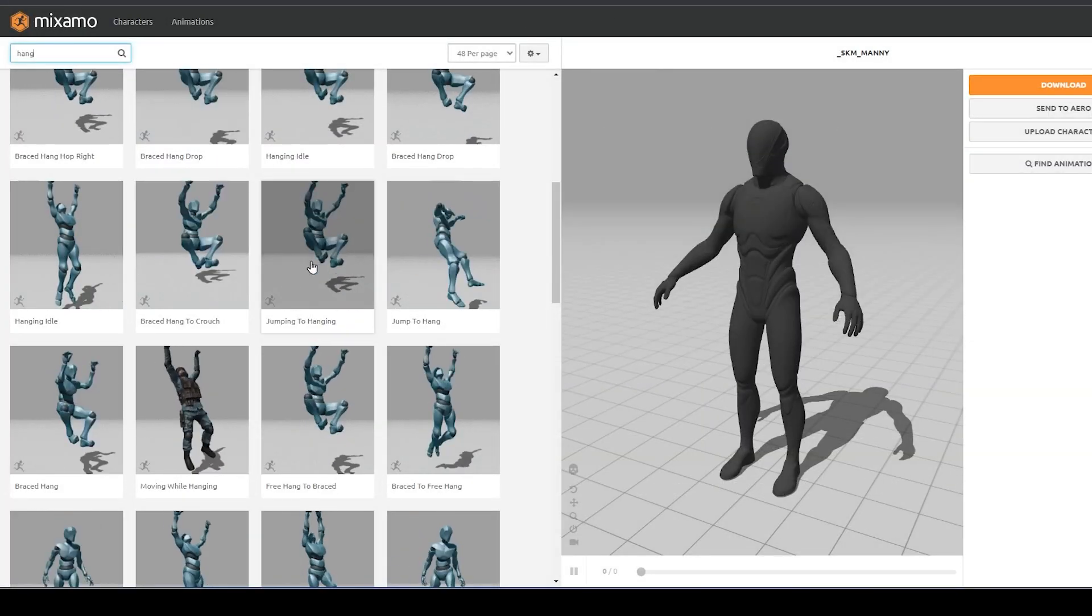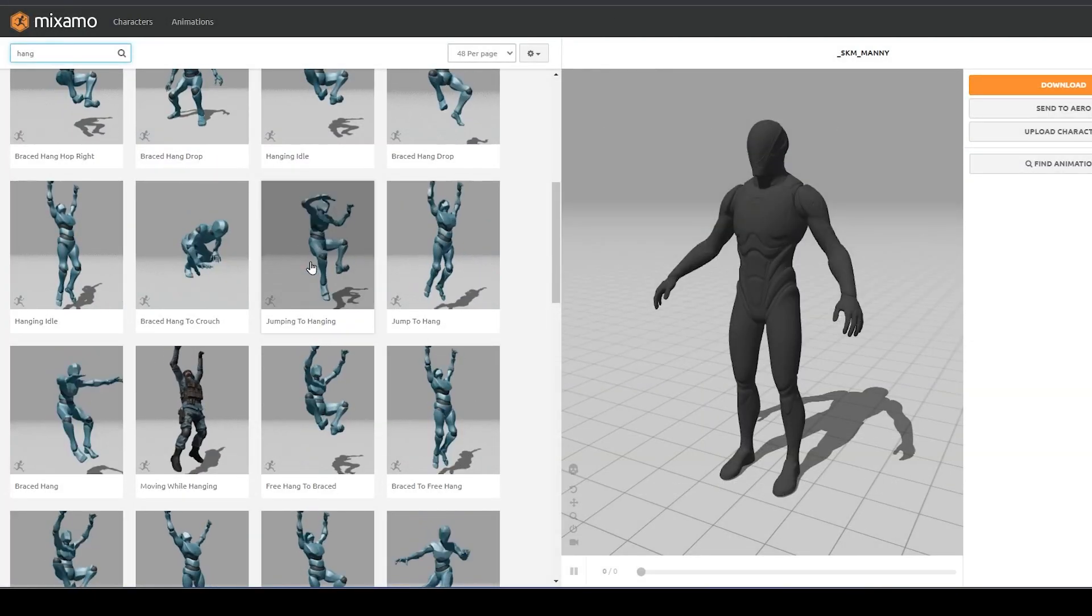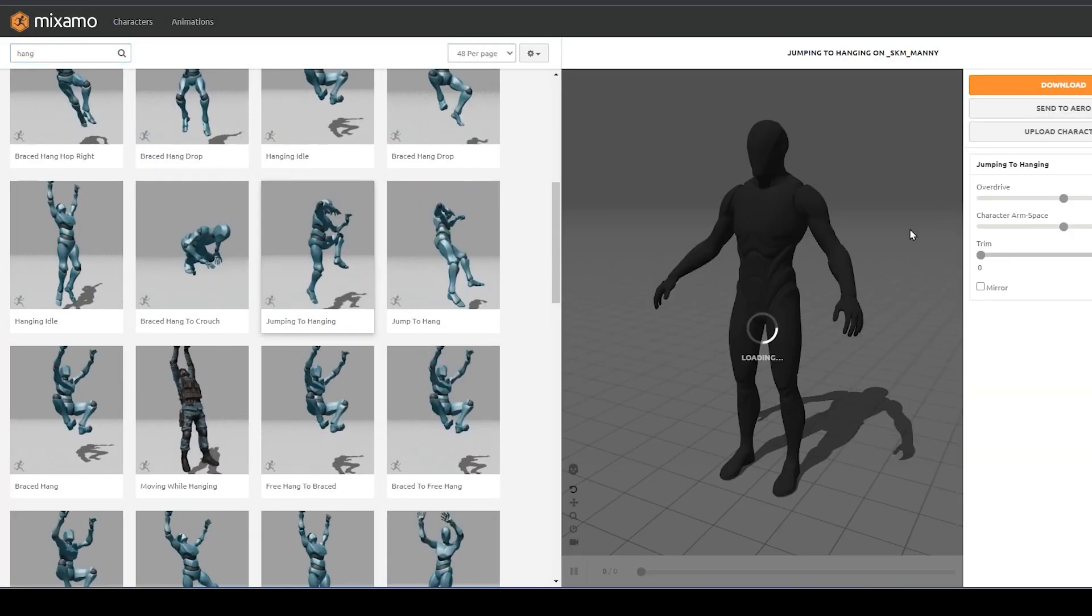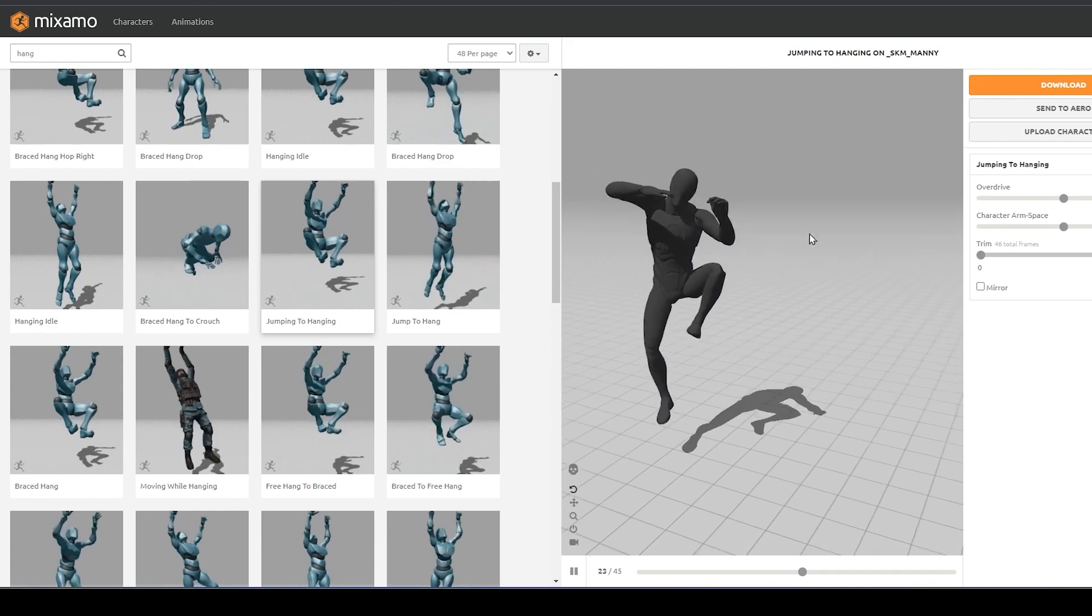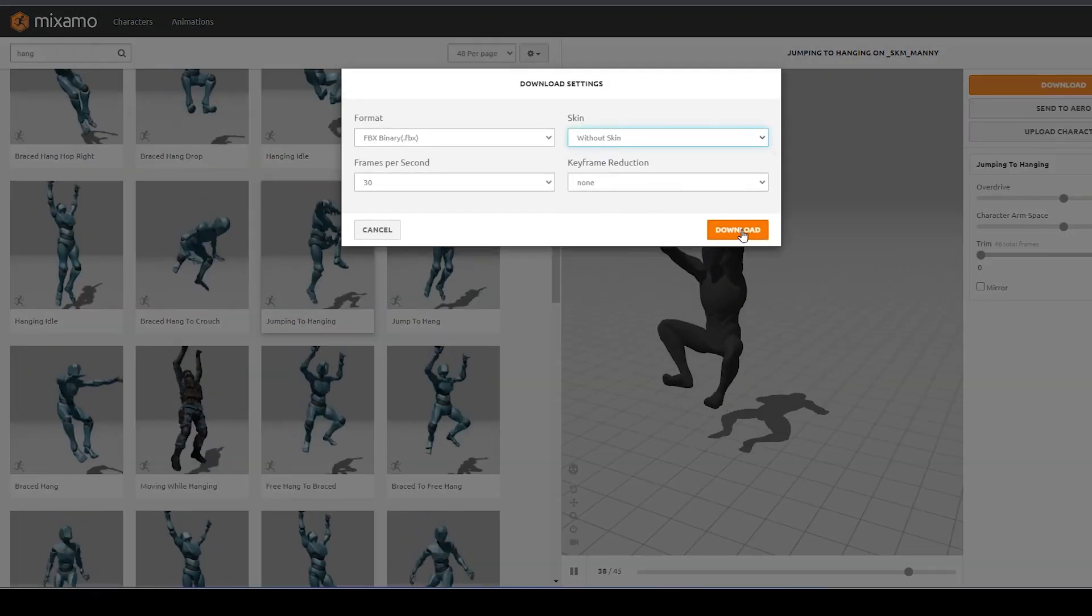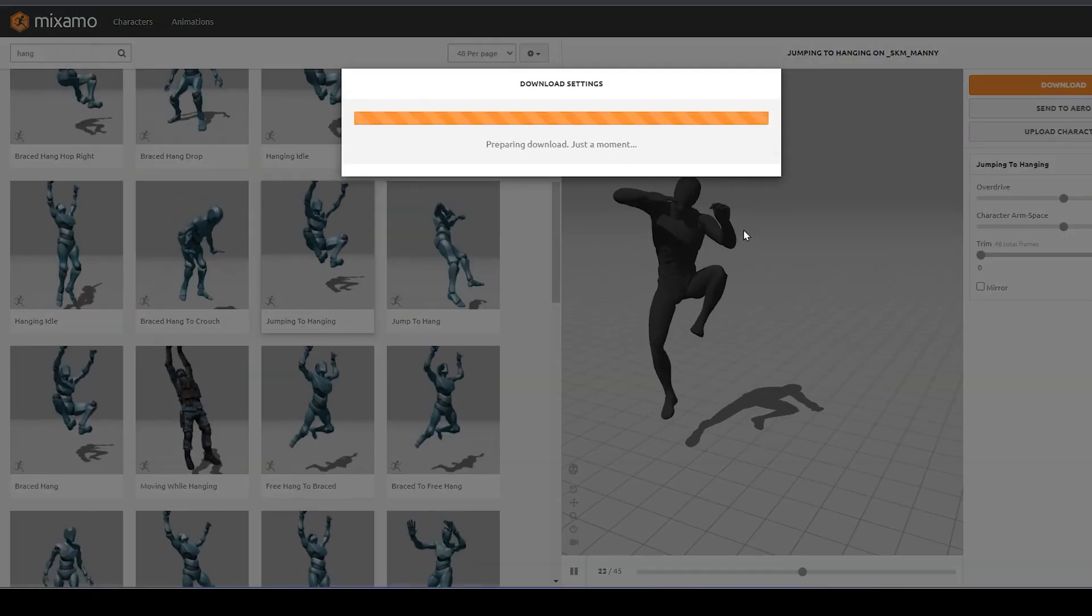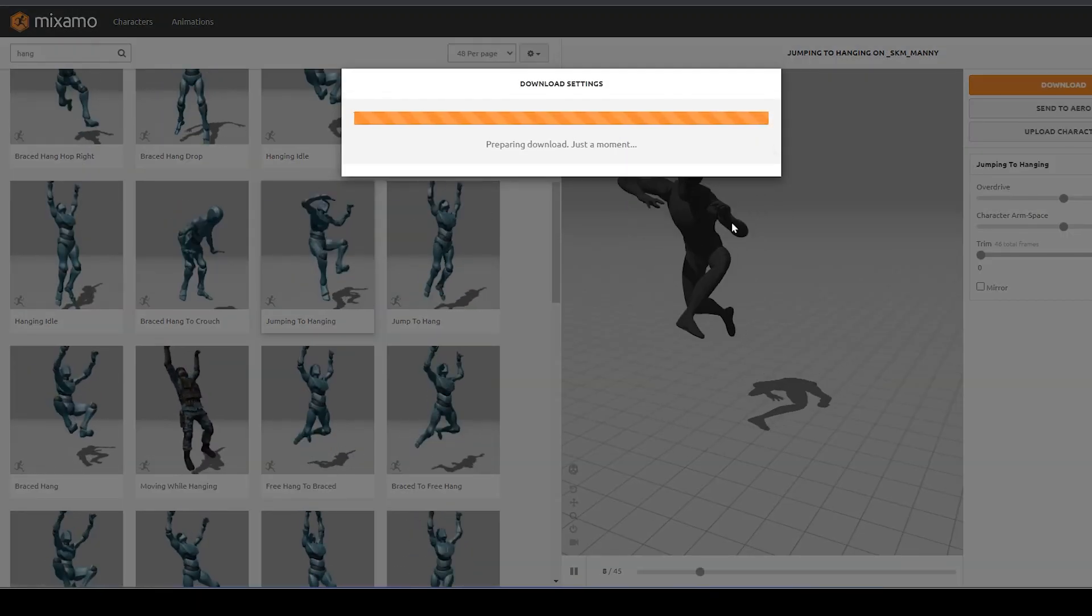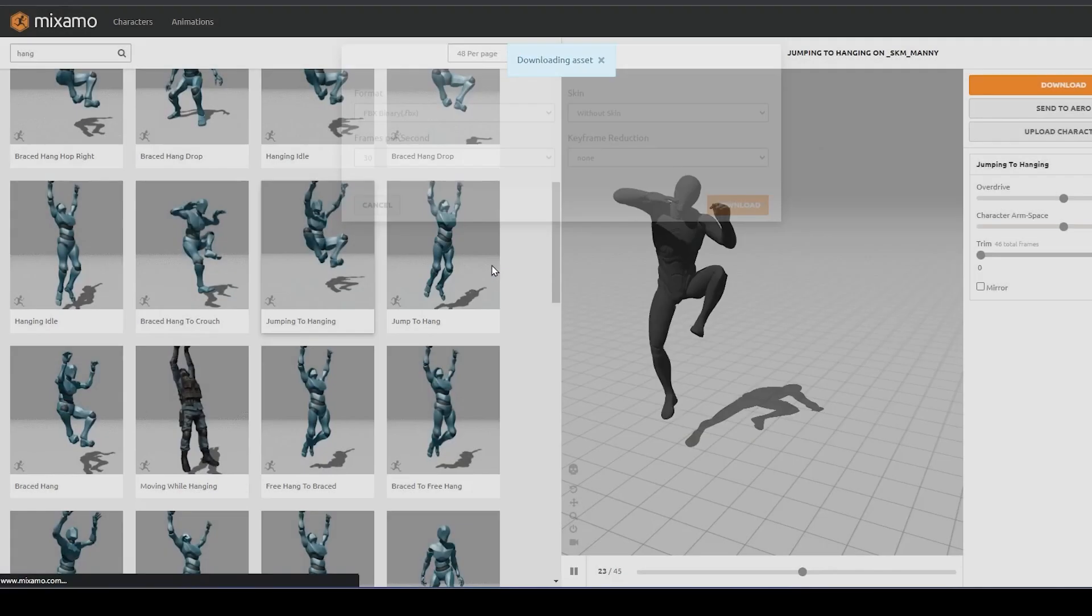First I will download animations from Mixamo. Get this jumping to hanging animation and braced hang animation. Make sure you download both of them without skin since we only need the rig.